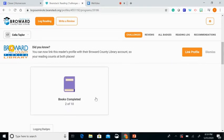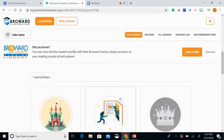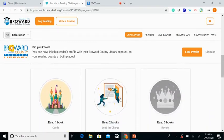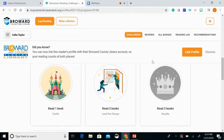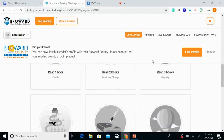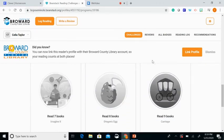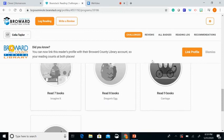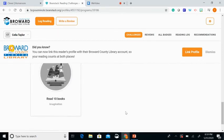I've completed two titles on my reading log, and I can see the two badges I have earned. In order to qualify for the pizza party in the fall, all of the badges must be earned.